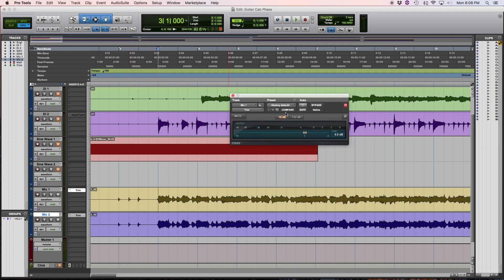Now, as an extreme example, if we hit this button — which a lot of your plugins may have, and some of your recording interfaces may have as well — this is the polarity or the phase button. We're going to talk about that here in a few minutes. But let's go ahead and flip the polarity on this track and put it out of phase with this track, and then this is what that sounds like.